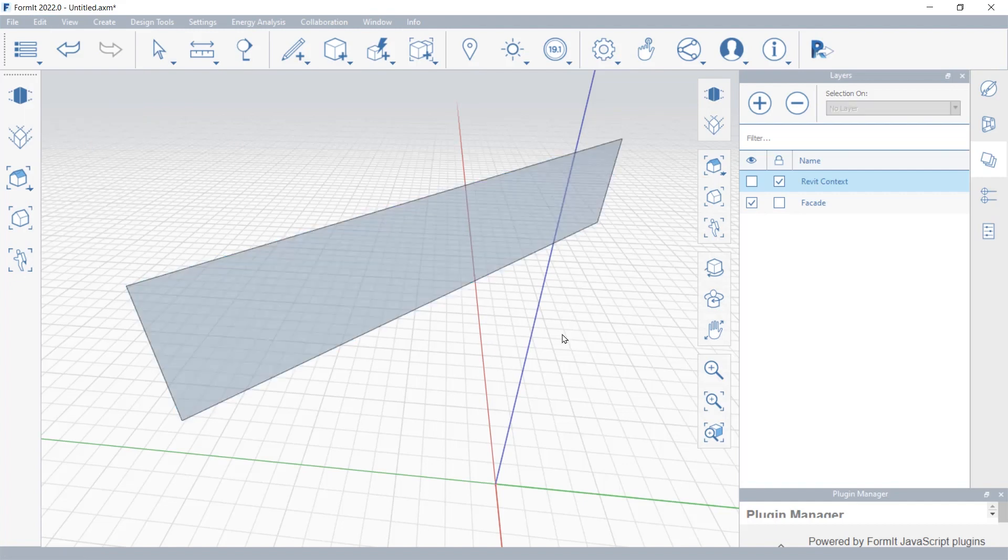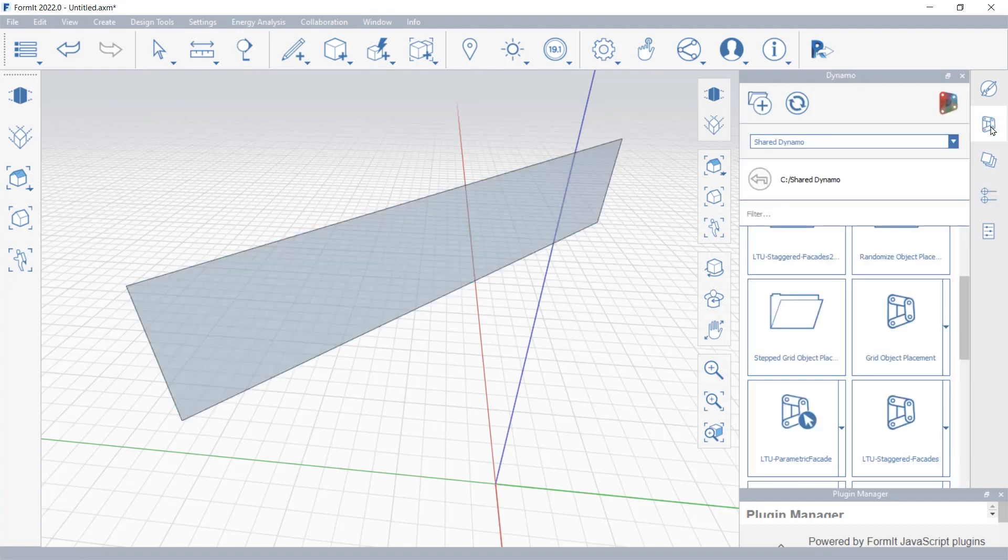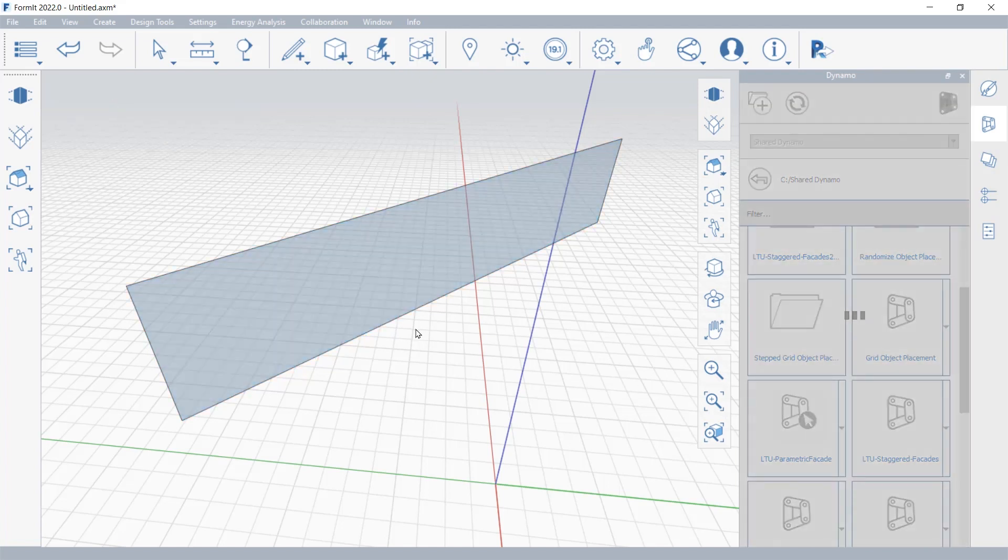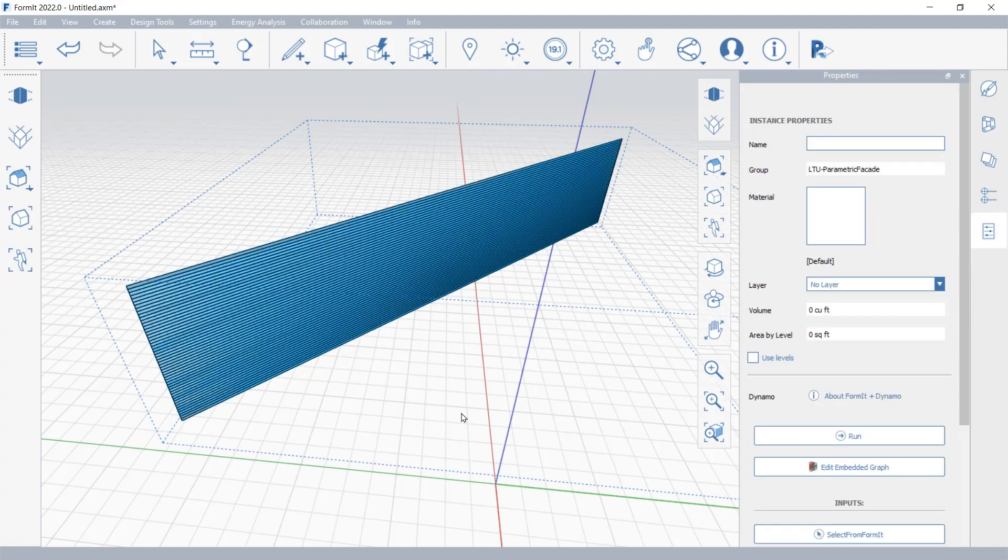In this example you see on the screen, we isolated one of the facades of the building and run a Dynamo script inside Formit to explore different computational design studies.